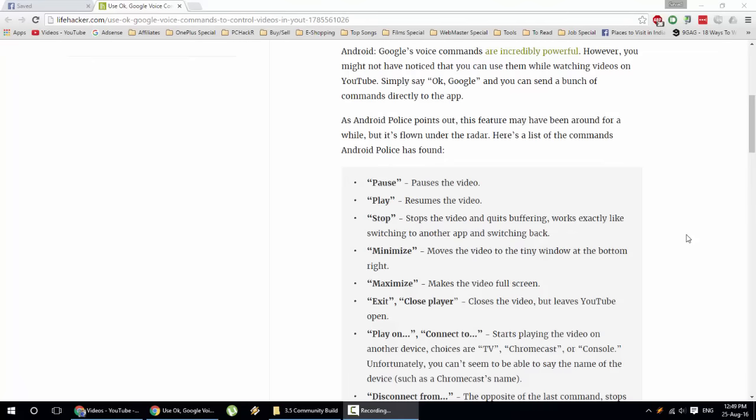Hello YouTube, with the recent update now you can control YouTube videos just using your voice commands through OK Google.